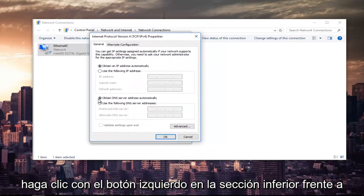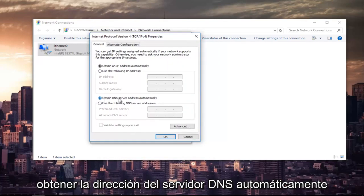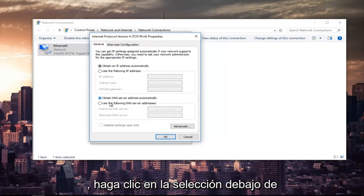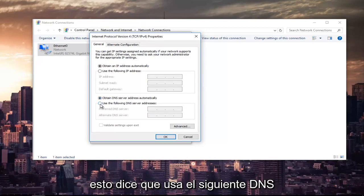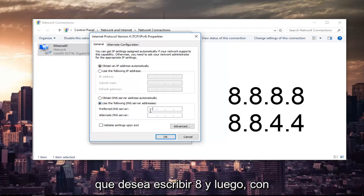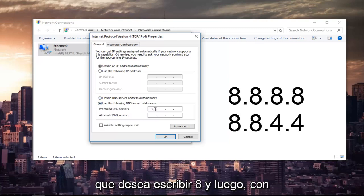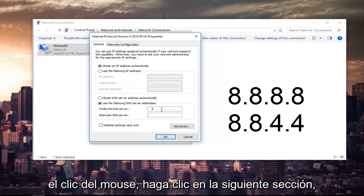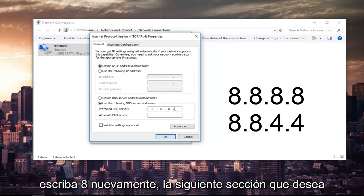The bottom section where it says obtain DNS server address automatically, left click on the selection underneath that says use the following DNS server address. Now for the preferred DNS server, you want to type 8 and then using your mouse click into the next section. Type 8 again. Next section you want to type 8 and 8.